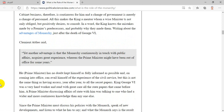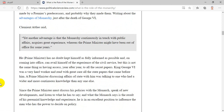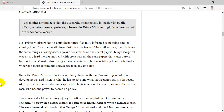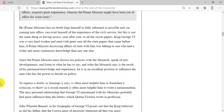Yet another advantage is that the monarchy, continuously in touch with public affairs, acquires great experience, whereas the prime minister might have been out of office for some years. He, the prime minister, has no doubt kept himself as fully informed as possible and, on coming into office, can avail himself of the experience of the civil service, but this is not the same thing as having access, year after year, to all the secret papers. King George VI was a very hard worker and read with great care all the state papers that came before him. A prime minister discussing affairs of state with him was talking to one who had a wider and more continuous knowledge than anyone else.